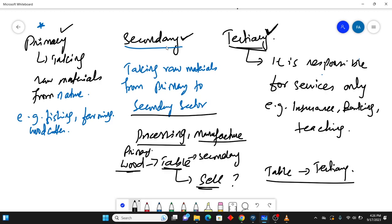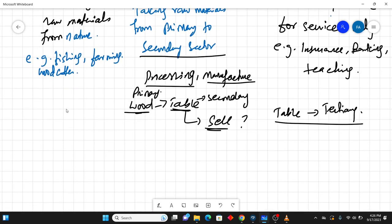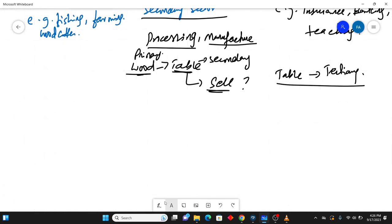So in the history part, you would have studied this thing. Once in 1900s, UK was a superpower, and UK was superpower just because of the reason that the country was good in doing secondary sector in manufacturing.